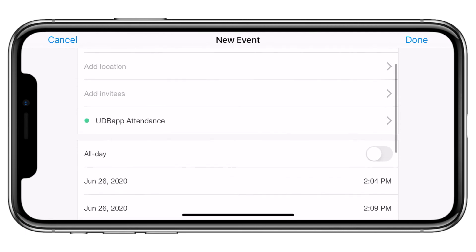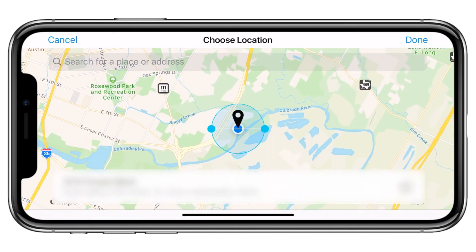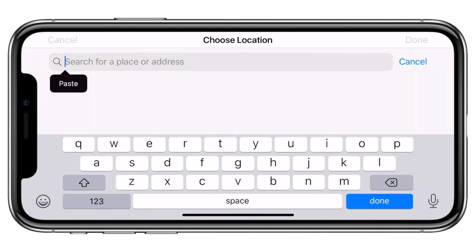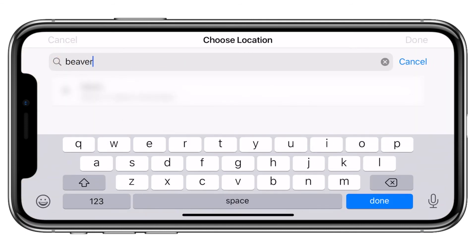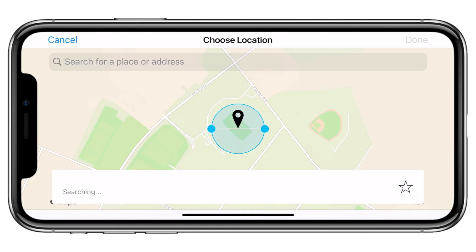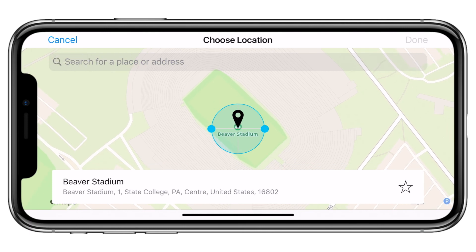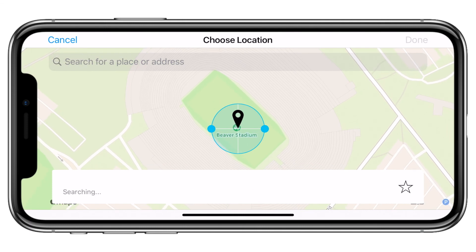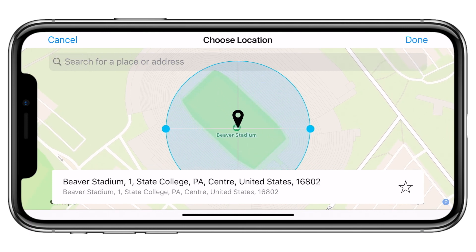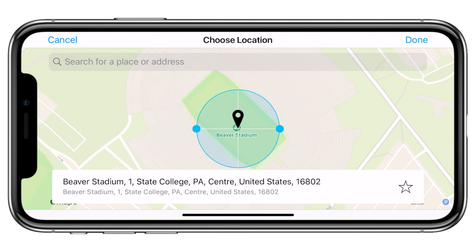Locations can be accessed by using your current location, typing in an address, or moving the map to your desired location. Once the center of your location has been selected, you can easily adjust the size of the geofence, specifying the area required for individuals to be able to check in.